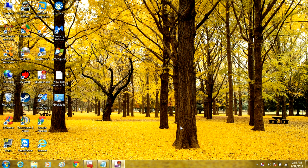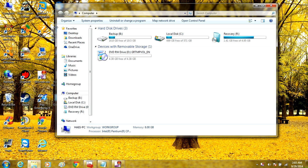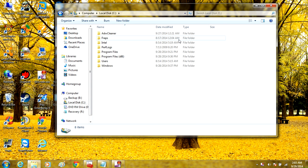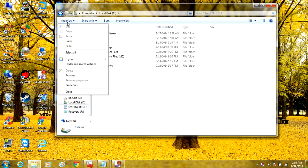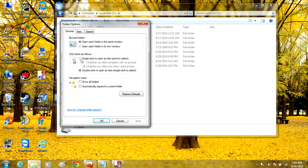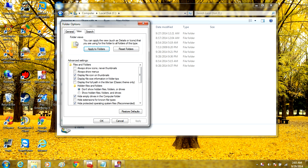To start off, we're going to open Computer. In here, we're going to select Local Disk C. From here, we're going to go up to Organize, pull down, and go into Folder and Search Options.